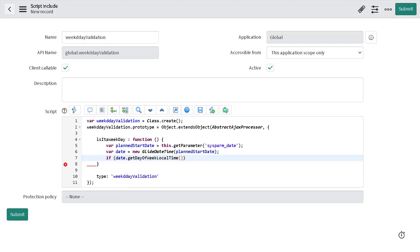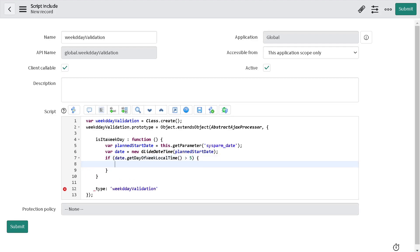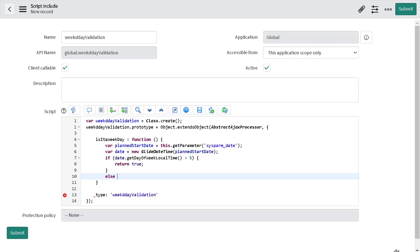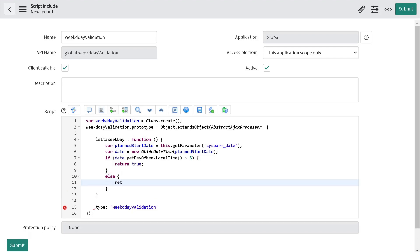We'll use getDayOfWeekLocalTime because we want to consider all scenarios with respect to local time. On a ServiceNow instance, if it's Monday it will be 1, Sunday is 7, Tuesday is 2, and so on. We want to exclude Saturday and Sunday — that means exclude 6 and 7 — so we give the condition: if the weekday is greater than 5, that means it's a weekend, then return true; else return false. That's all we need on the script include side.